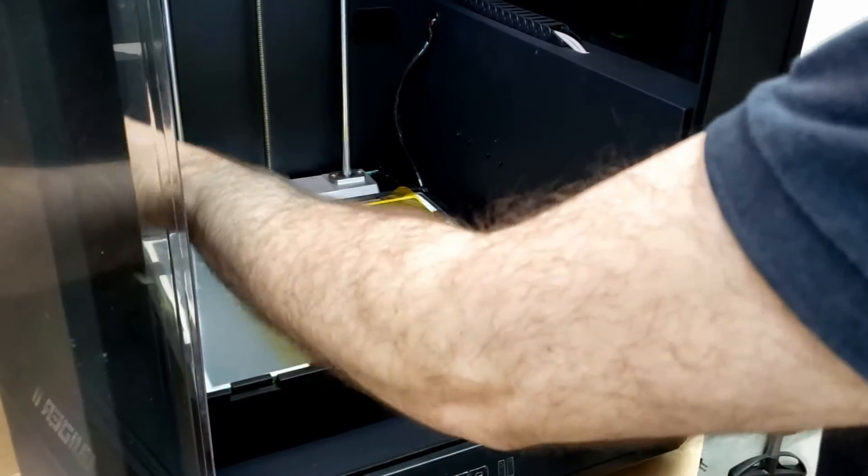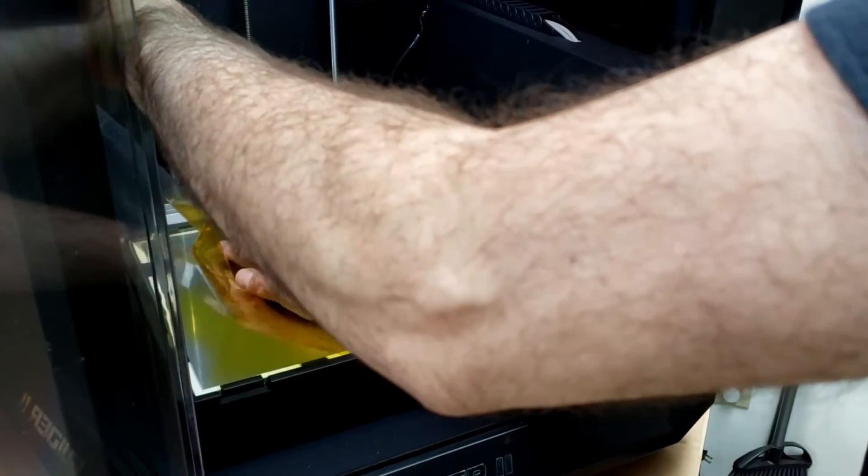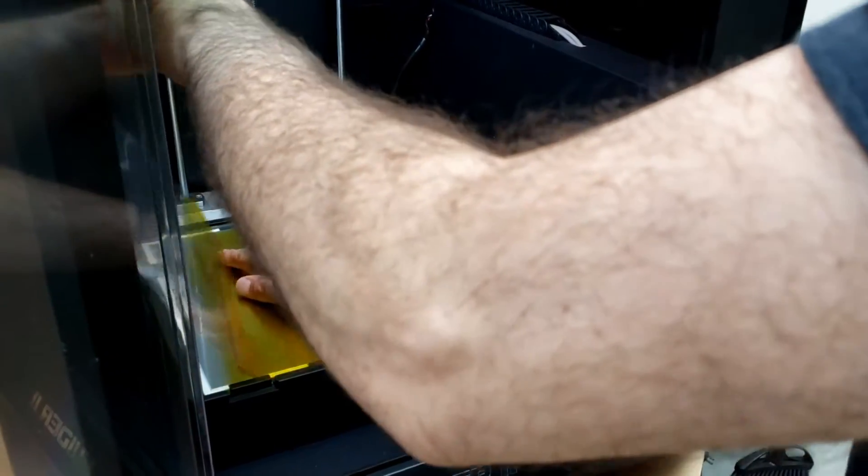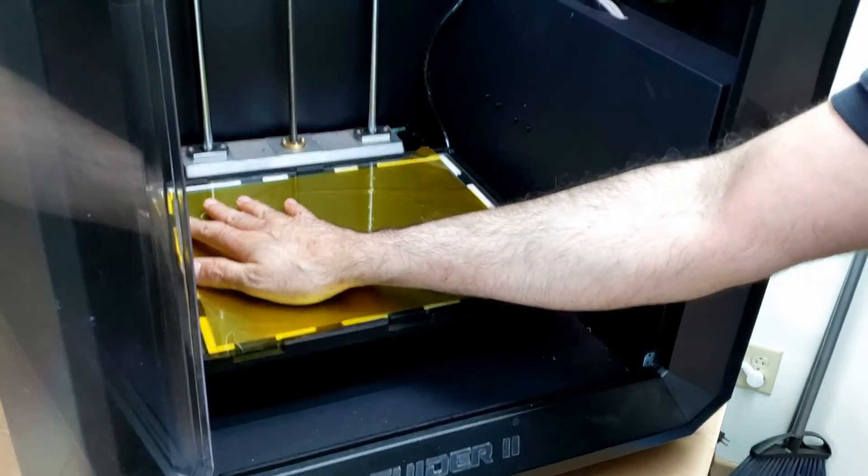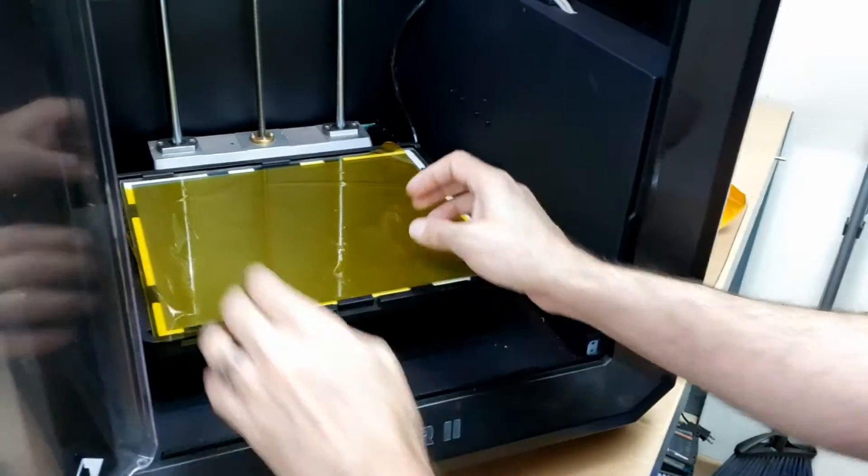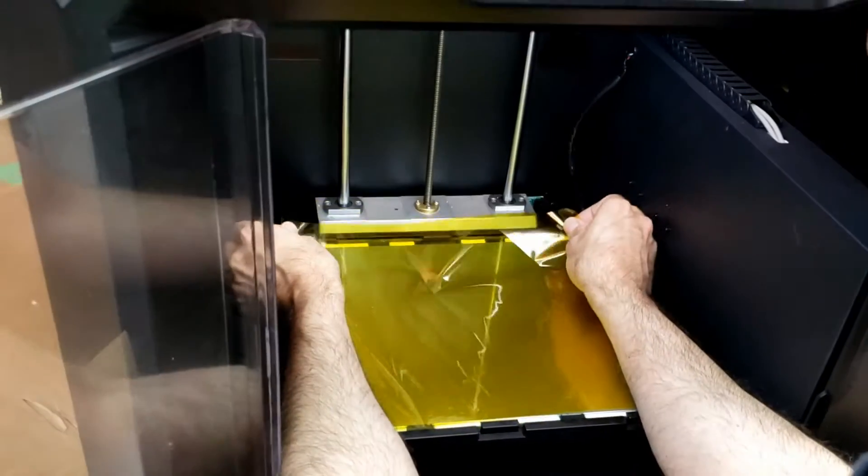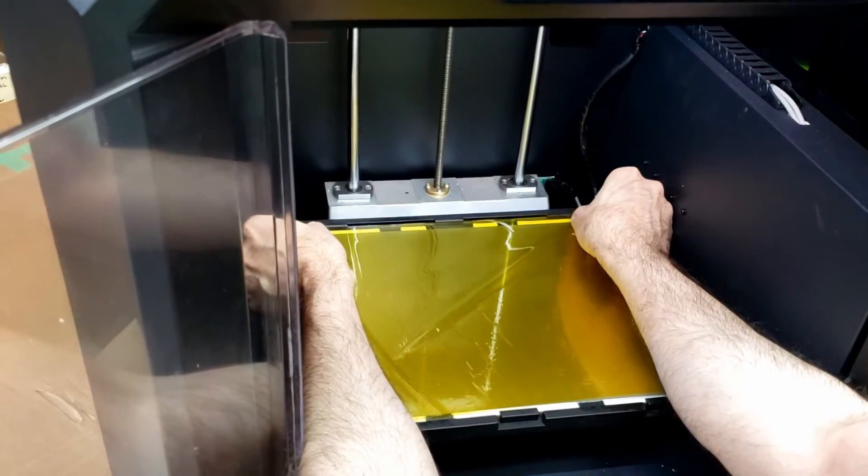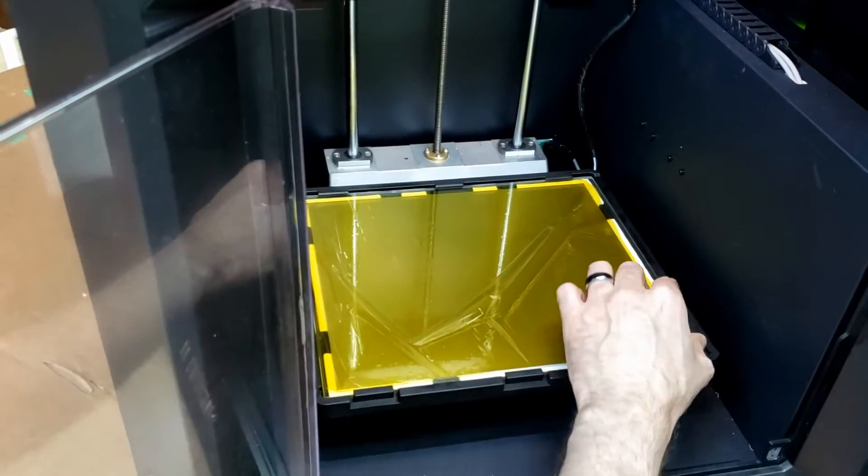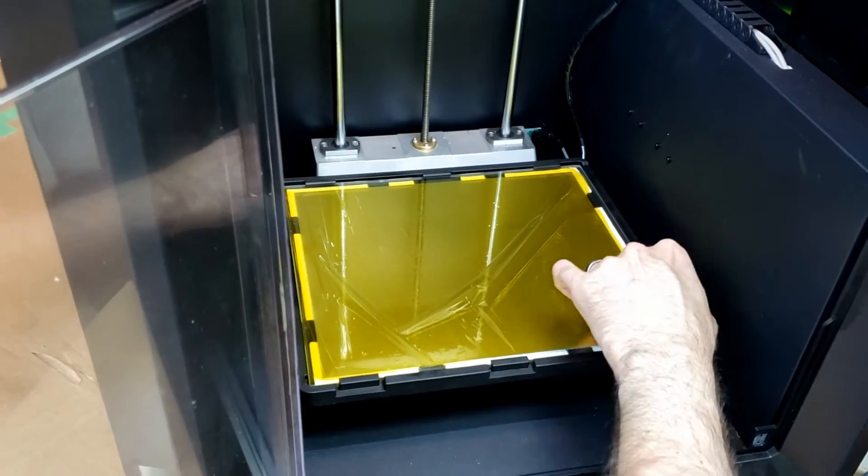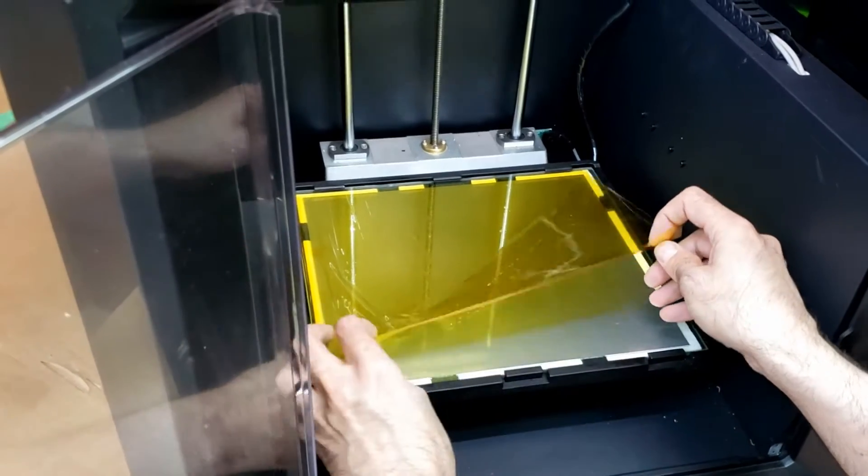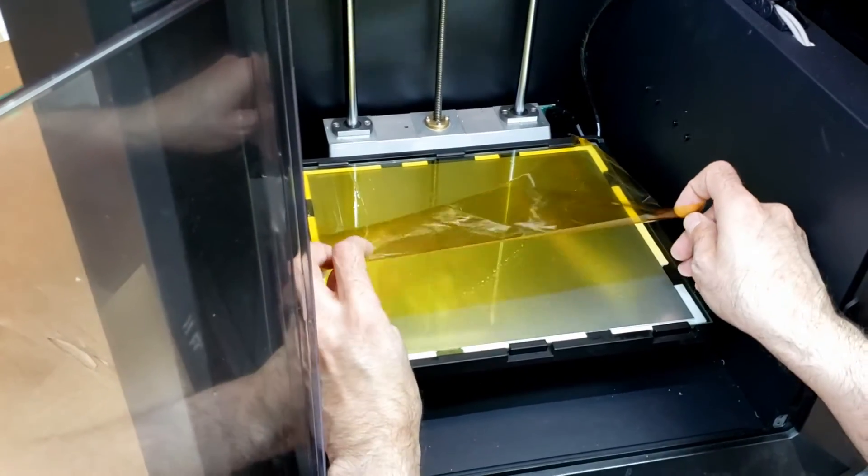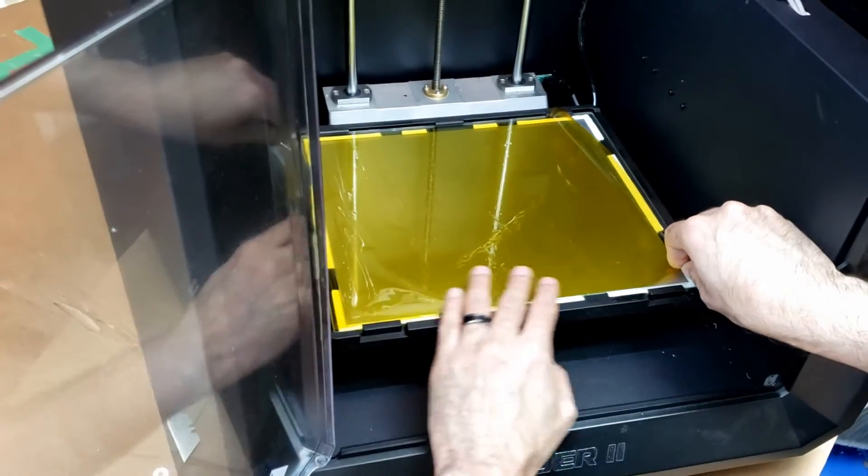Now I find that I get the best looking parts when I simply make sure that there's no bubbles or wrinkles on the Kapton tape. So I'm going to peel it up a little bit and get it into position and lay it down nice and flat here.